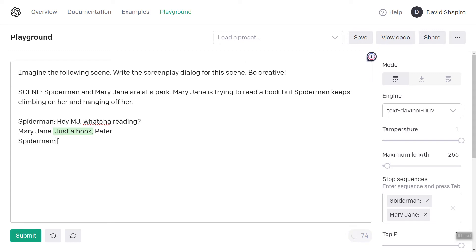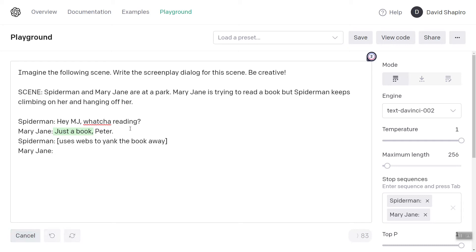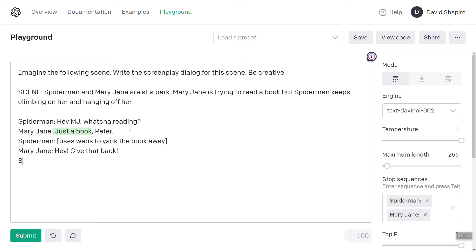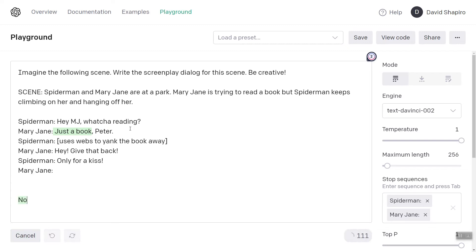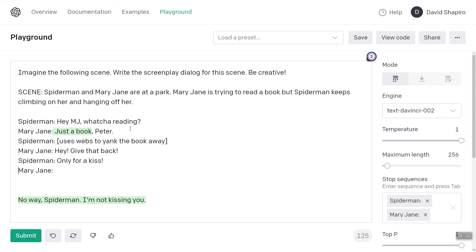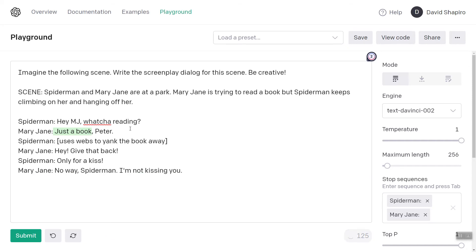We'll change this to Peter. Spider-Man uses webs to yank the book away. Mary Jane — let's see what she says to this. Hey, give that back. Spider-Man: only for a kiss. So he's trying to be sweet — that's what's emerging from this scene. No way Spider-Man, I'm not kissing you. And you see how it adds a few new lines even though it's supposed to be continuing this — I'm not sure why it does that.